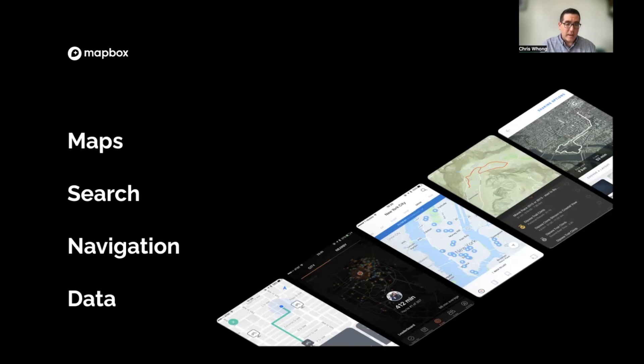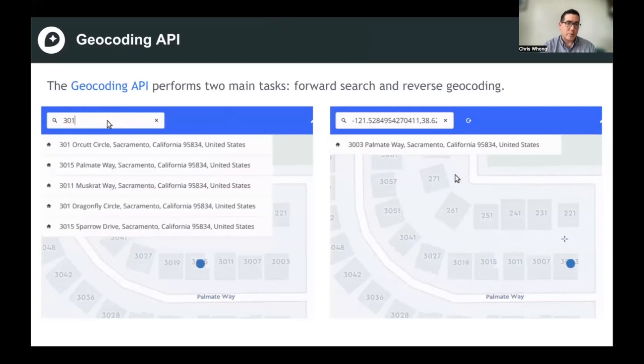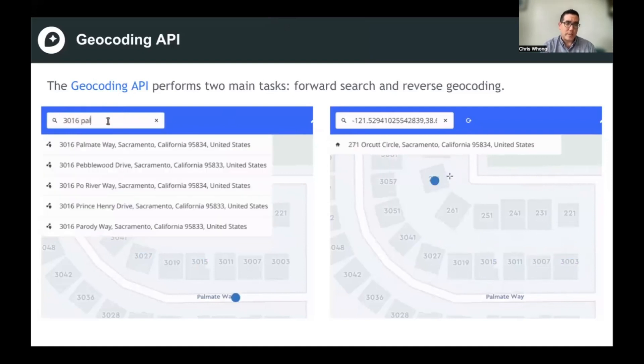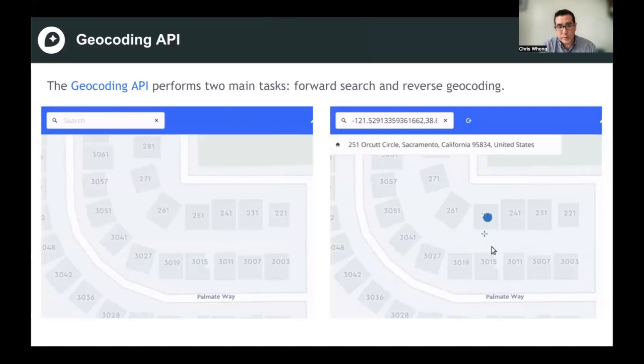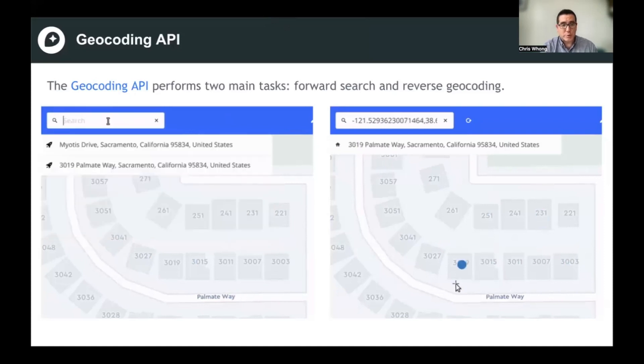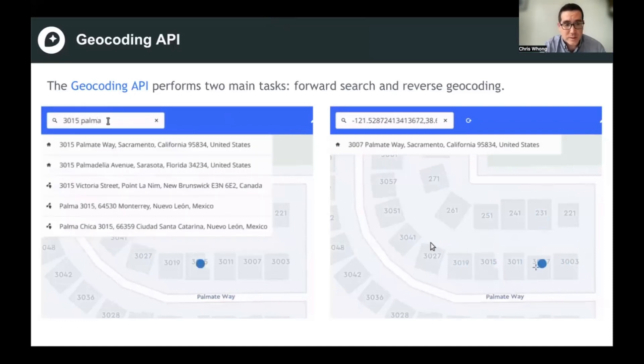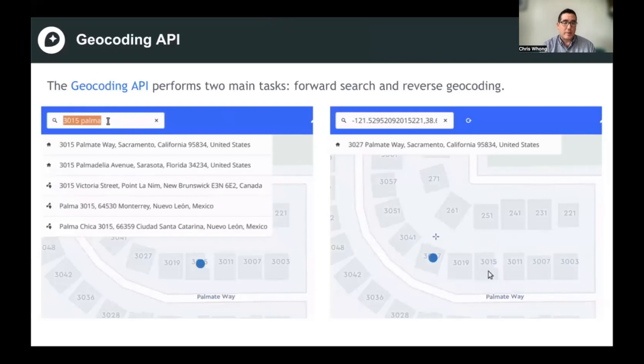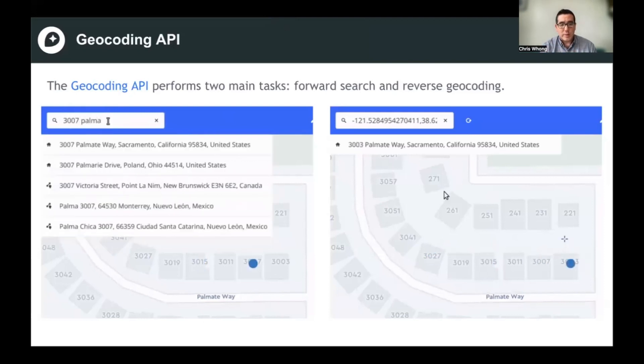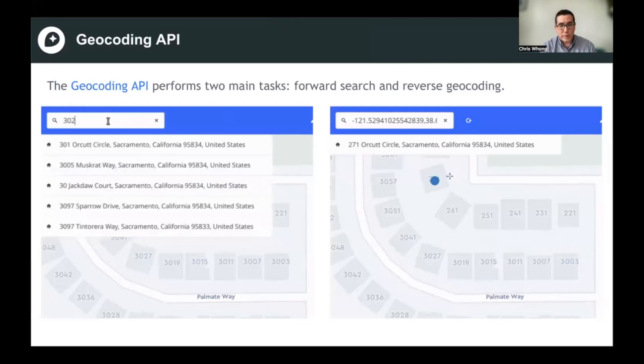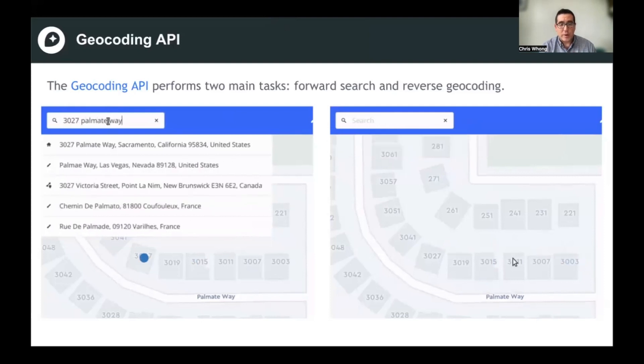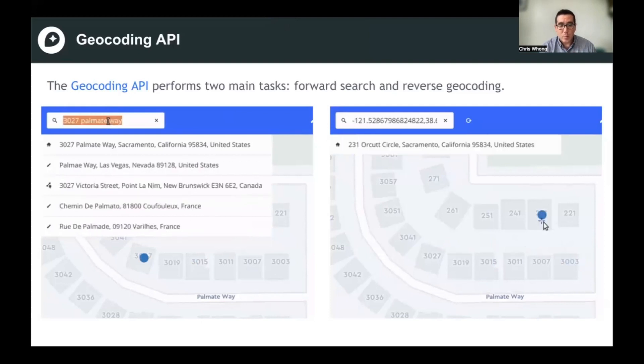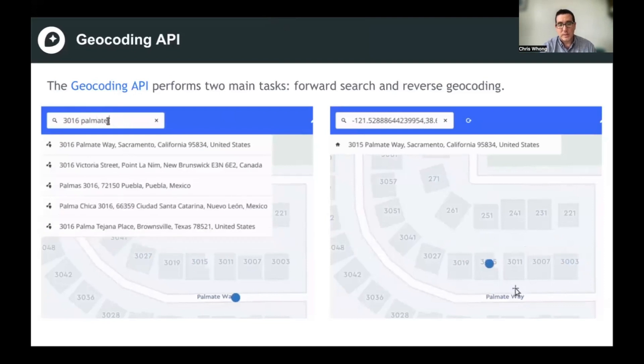So geocoding is taking a human readable address or an address string or a series of parts of an address, like street name, city, state, and zip code, turning that into a point coordinate that you can actually put a dot on the map or you can use to calculate distance from other points.